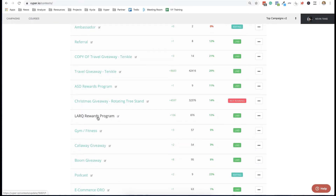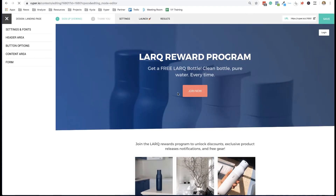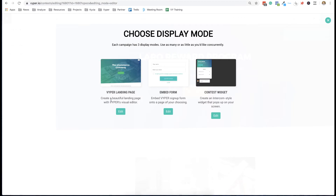We're going to take a look at this as an example. I'm going to run you through the setup of a rewards program. You have your sign-up and thank-you page designs, your campaign settings and launch settings, and then at the end you'll have your results. In the top left you're going to be able to design a landing page, an embed form, or a widget.